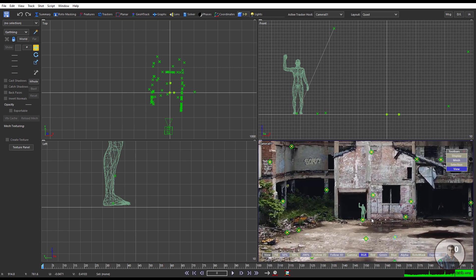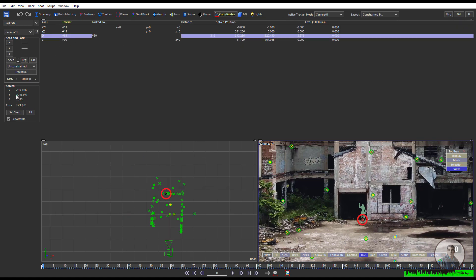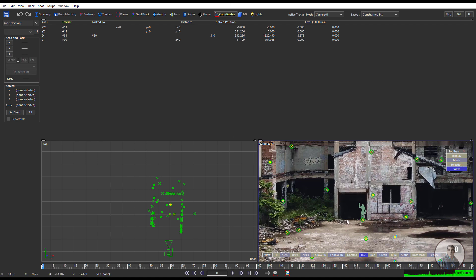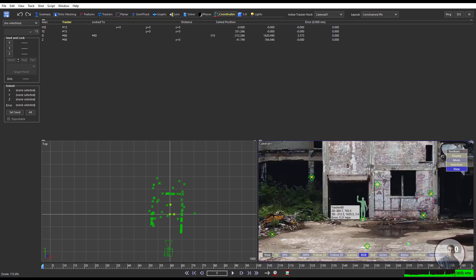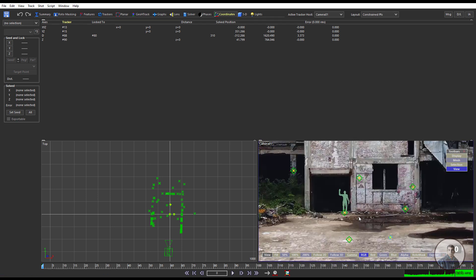Still if you want to improve your scene scale, go to Coordinates, select D, define the proper value, then solve the camera again. Like this you can define your distance constraint and adjust your scene scale inside SynthEyes.